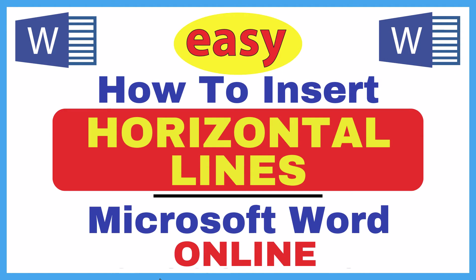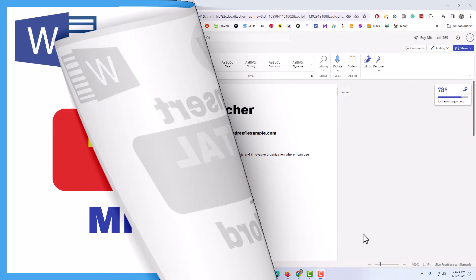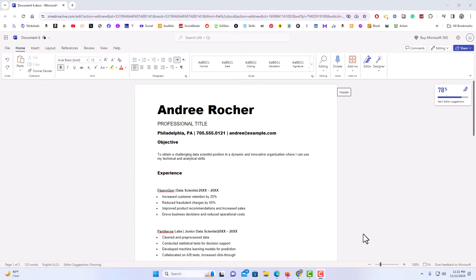This is going to be a video tutorial on how to insert horizontal lines in Microsoft Word. I will be using Microsoft Word Online. Let me jump over to my browser here. I have my browser open now and I'm on Microsoft Word.